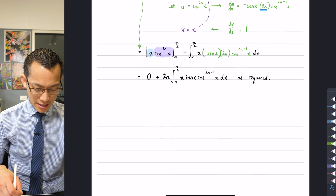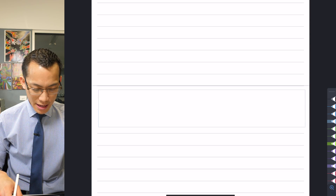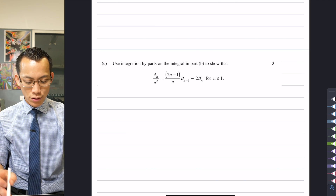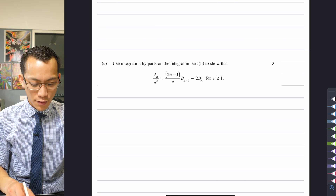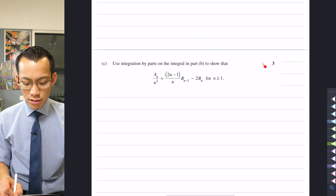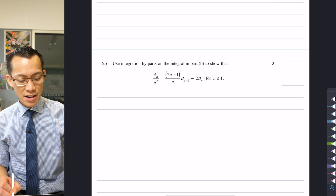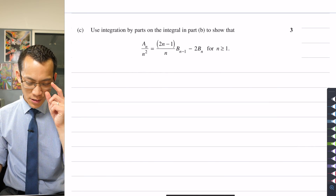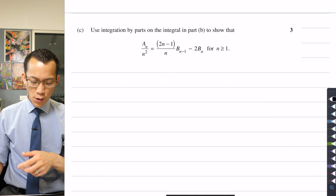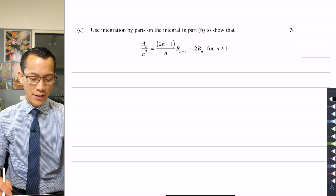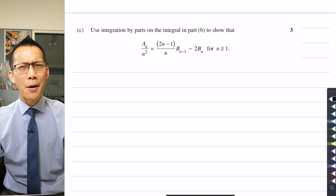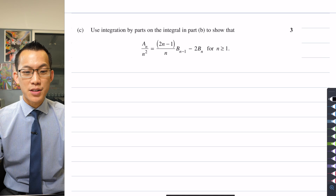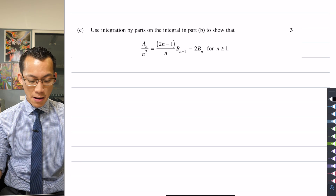I alluded to this right at the start, but Part C is maybe the hardest part, and I've got good grounds to justify that because you can see it's got three marks attached to it. So obviously the exam committee thought there was the most work involved in this part. So how are we going to do this? It says use integration by parts on the integral in Part B.